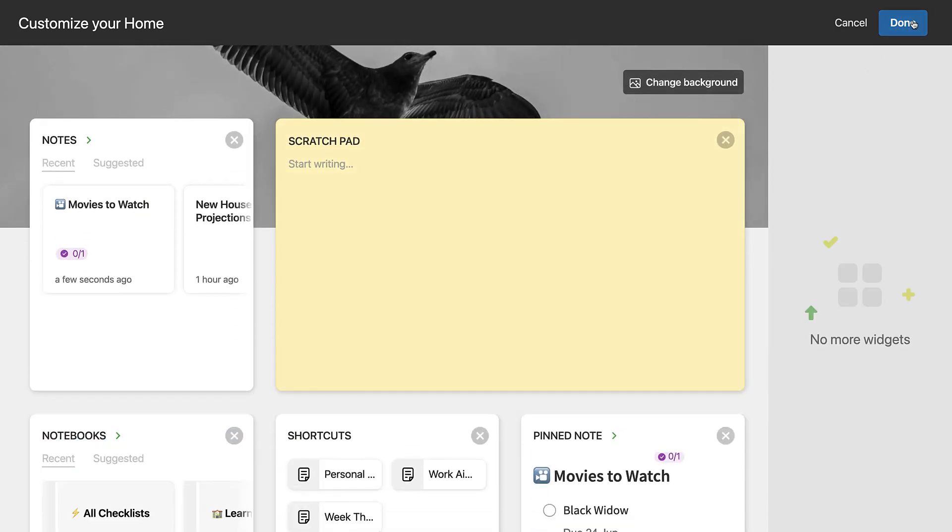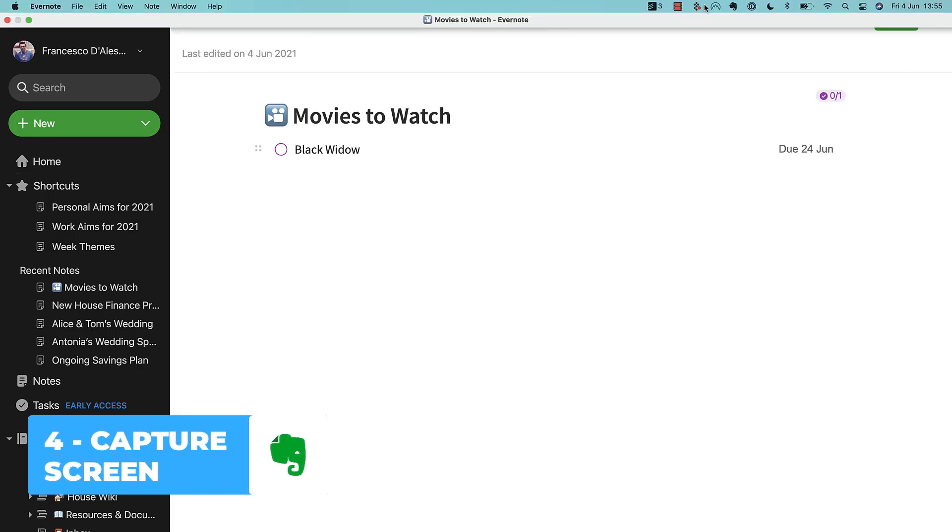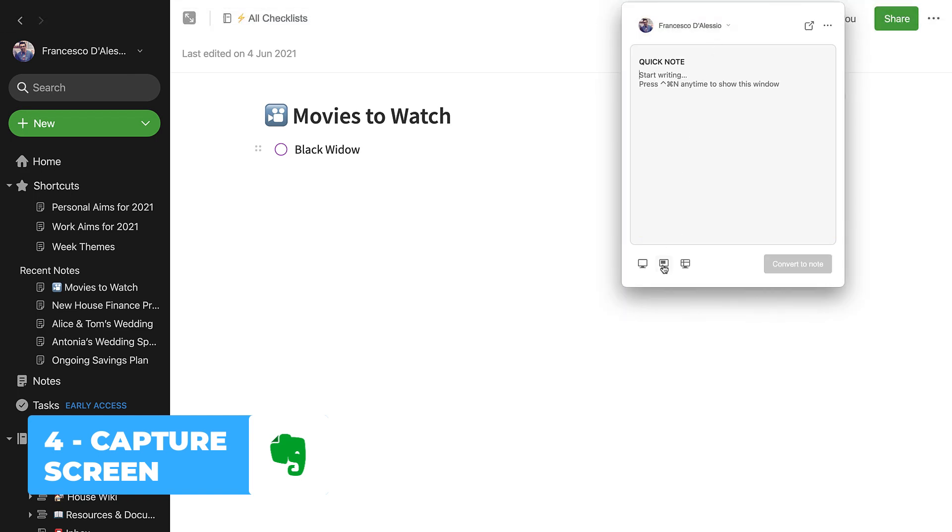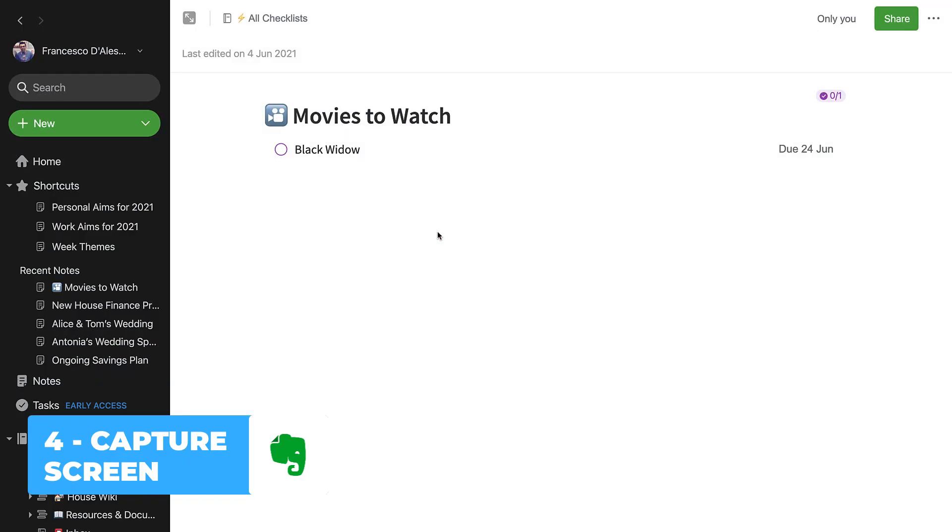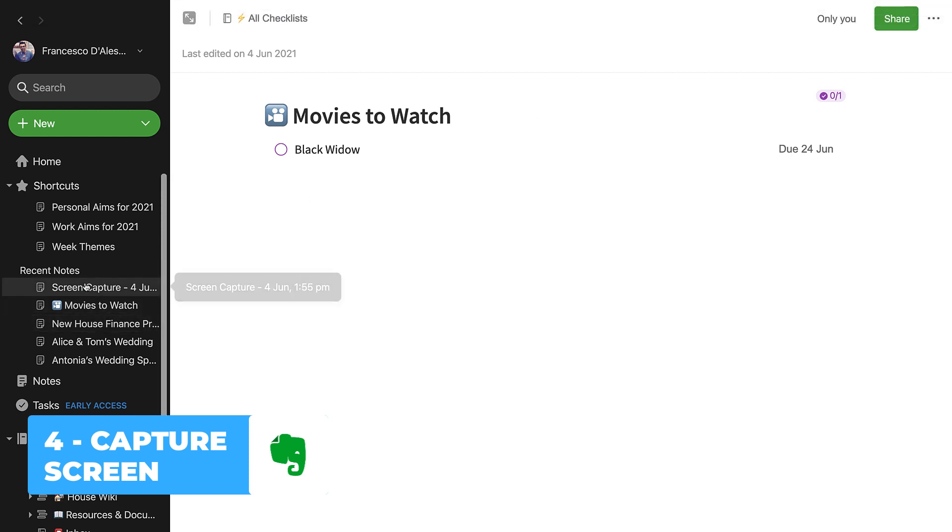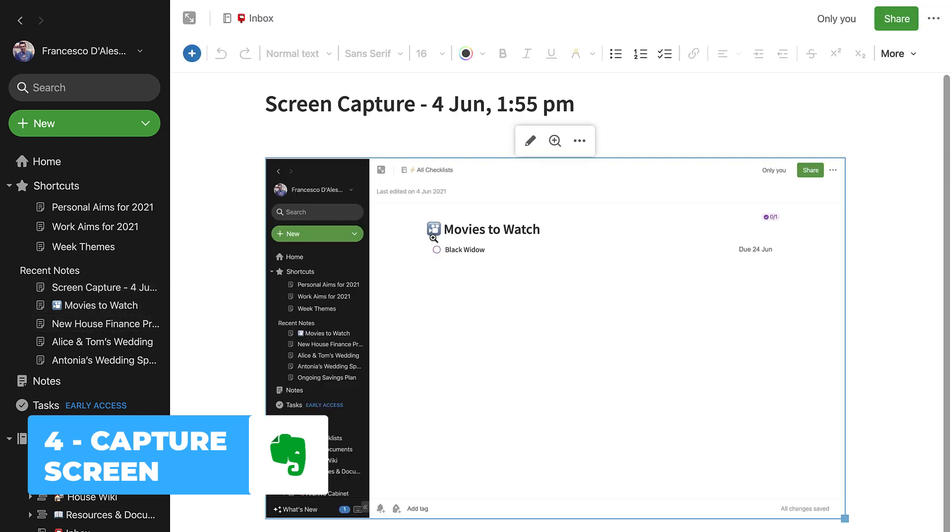Number four, in the Mac version at least, you can go up to the top Mac menu bar. When you click the Evernote button, you can go down and capture a specific part of the screen or the whole screen. This is really helpful if you're trying to demonstrate something to someone and want to quickly send it in a note. You can capture that as a note and then send that on to somebody else.